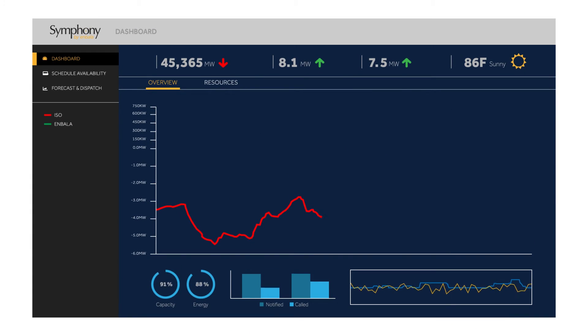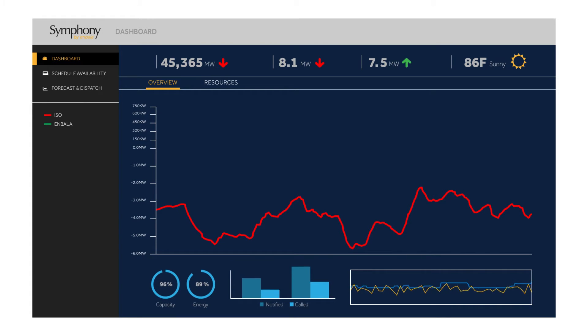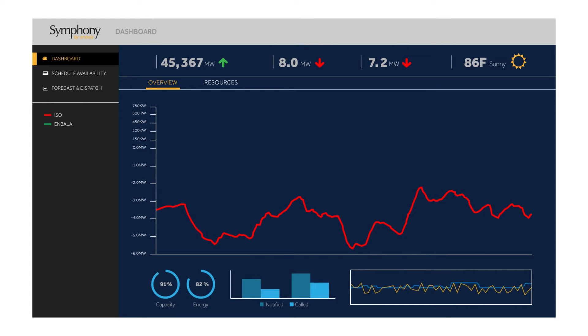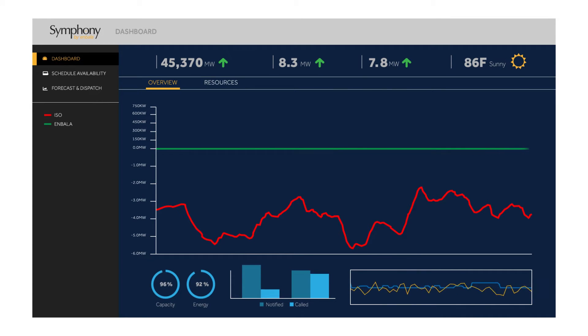In this example, the red line demonstrates a control signal from an electric utility or ISO. For this example, the ISO is PJM. The signal is being sent every two seconds.